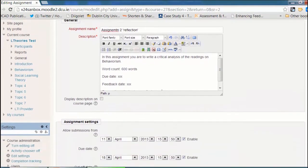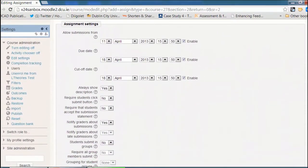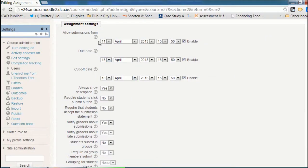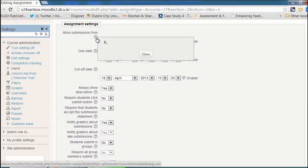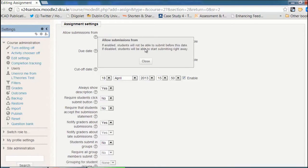Scrolling down, the next thing we have to do is set our dates. If you have any questions about the options in Moodle, click on the question mark and a little help text will pop up explaining what it means.